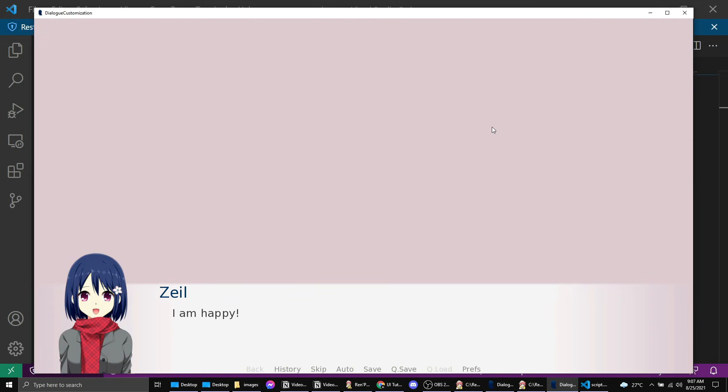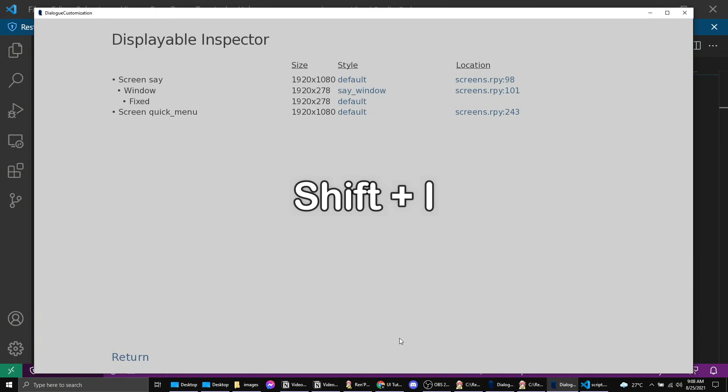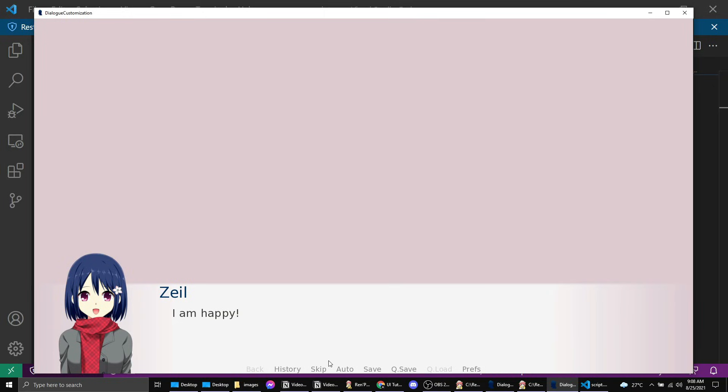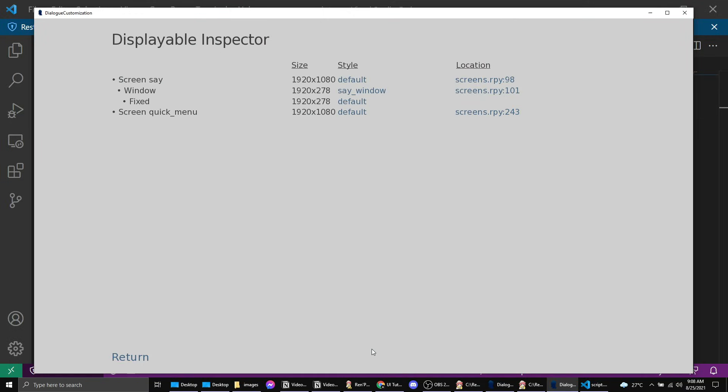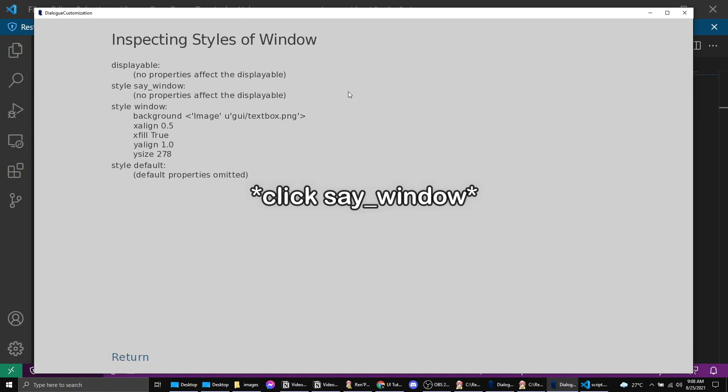And go to our images folder. I just put a bg pink there and change this to bg pink. Start. The bg is now pink and let's change this background. Shift I. So we have the screen quick menu. That is this one here. We also have our screen say. That's the dialogue we saw here.